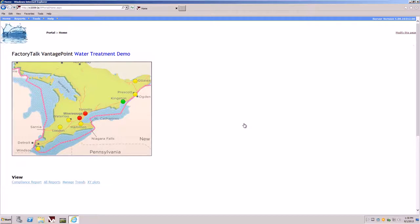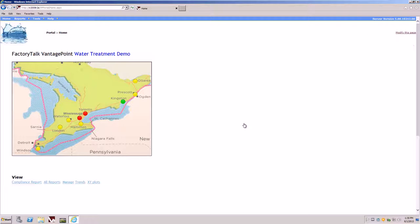To begin, once the portal has been loaded, you would see a geographical map on the screen illustrating many cities. Two cities in particular are being monitored within this demo: the City of Mississauga and the City of Toronto.